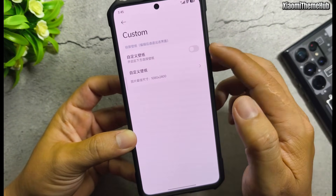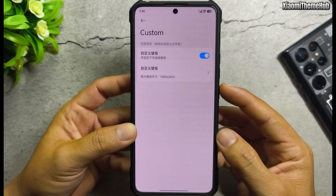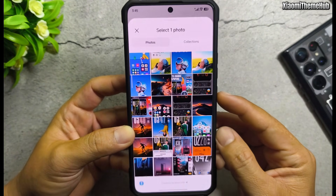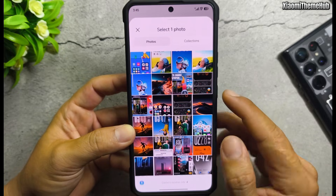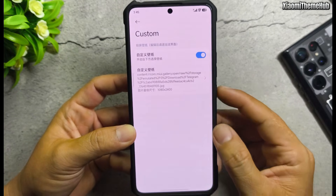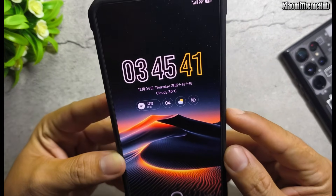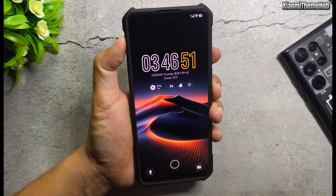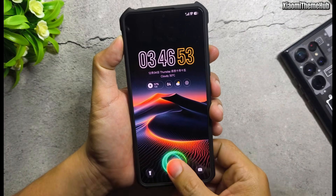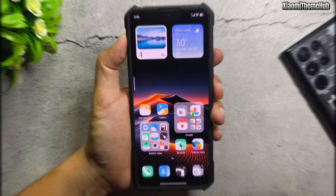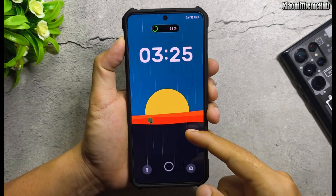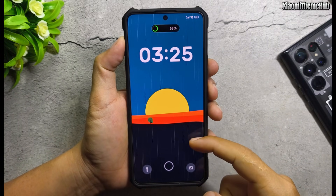Change lock screen wallpaper. Lock screen weather animation.